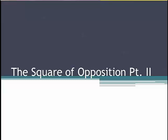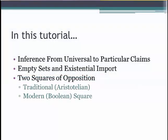Hi, this is McPresnell and this is part two of the tutorial on the square of opposition. In this tutorial we'll look at inferences from universal to particular claims, empty sets and existential import, and the two squares of opposition — the traditional or Aristotelian and the modern, also called the Boolean square.